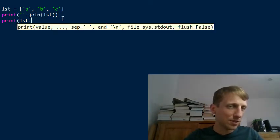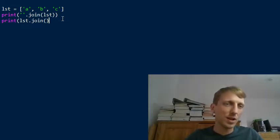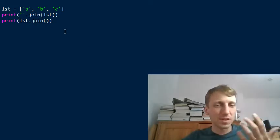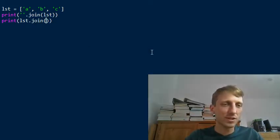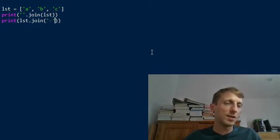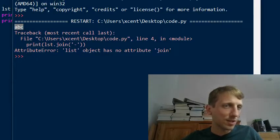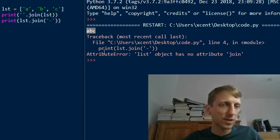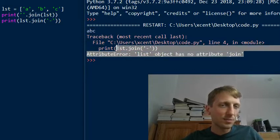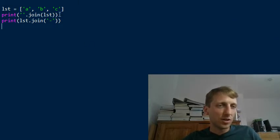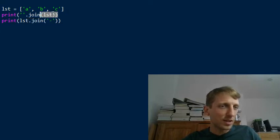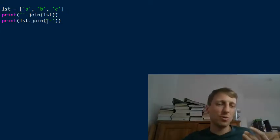Intuitively I would do something like list.join and simply pass the delimiter — either nothing as a default, or a delimiter like a minus sign. But if you execute this, the first approach works and gives 'ABC', while the second tells you that 'list object has no attribute join'. So the intuitive way doesn't work — why is that?